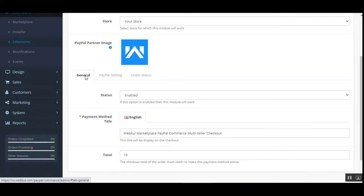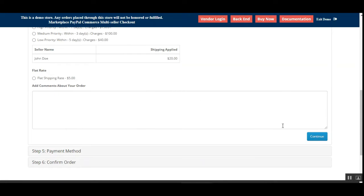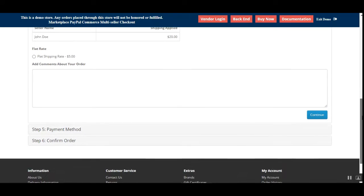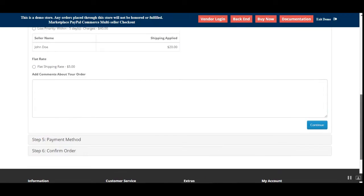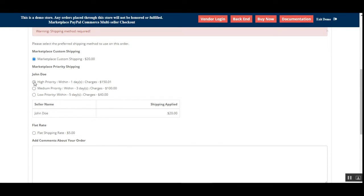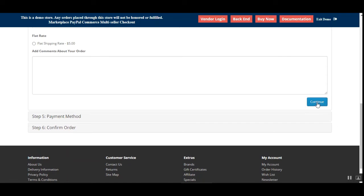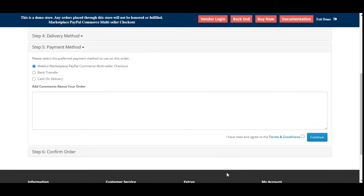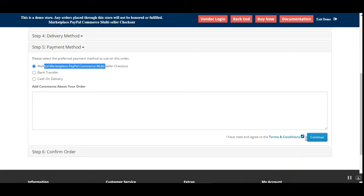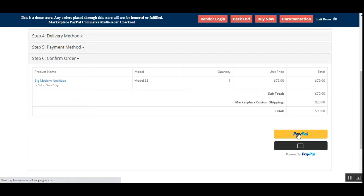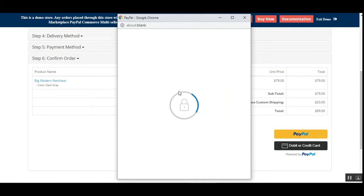Let's get back to the checkout. We'll tap on the continue button, then choose our payment method. You can see that under the payment methods the customer can choose the WebKul Marketplace PayPal Commerce multi-seller checkout payment method. After selecting that, tap continue and we'll be taken to the last step, where the customer can tap on the PayPal button or use a debit or credit card.